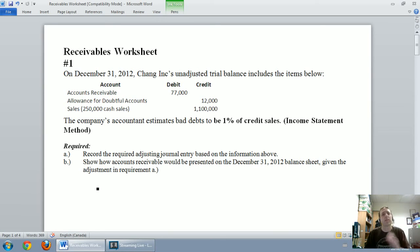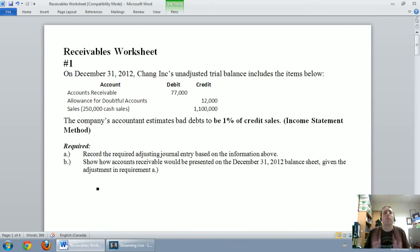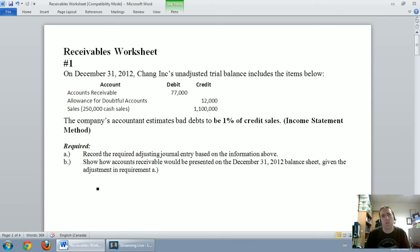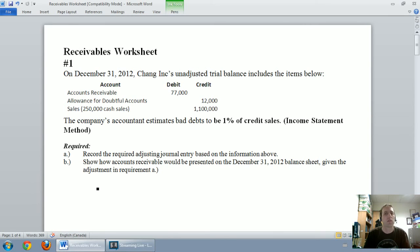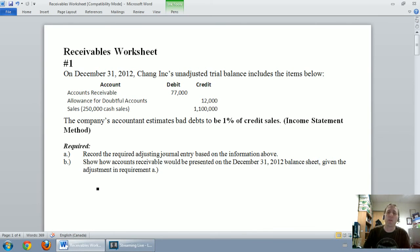In this video I'm going to walk you through an example of using the income statement method, also called the percentage of sales method, for estimating bad debt expense. In the next video we're going to learn the balance sheet method, also called the aging of receivables method, and introduce a new account called the allowance for doubtful accounts. Let's walk through this example and I think it'll become clearer as we go.